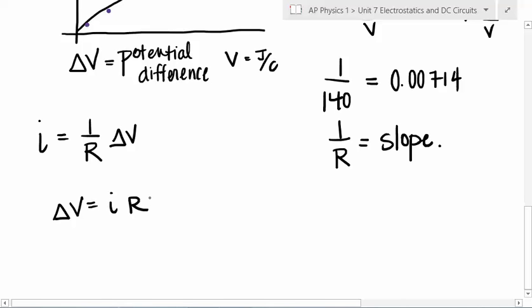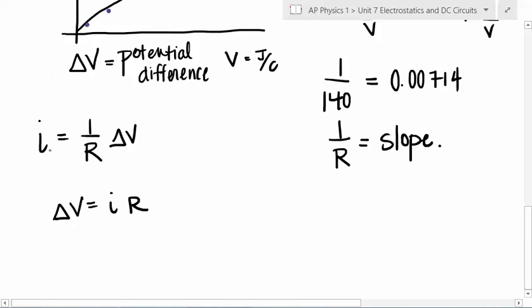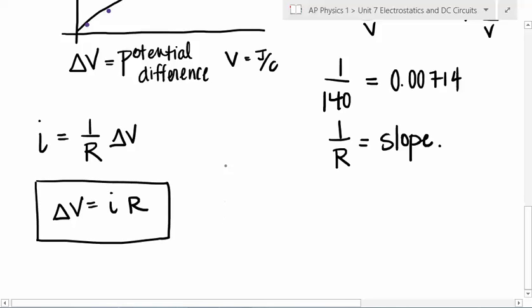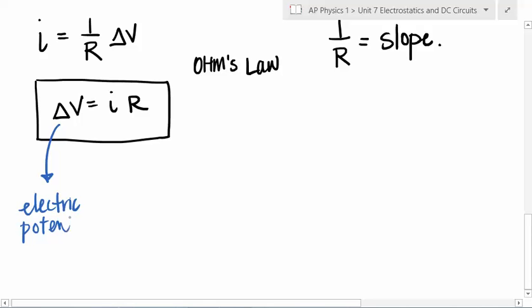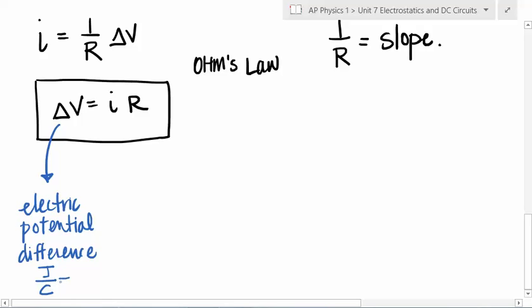So delta V equals I times R. I'm going to try to be a very good model instructor and use delta V every time, because I want you to think every time about it being a potential difference — electric potential difference. This is Ohm's Law, named after George Simon Ohm, who was German.